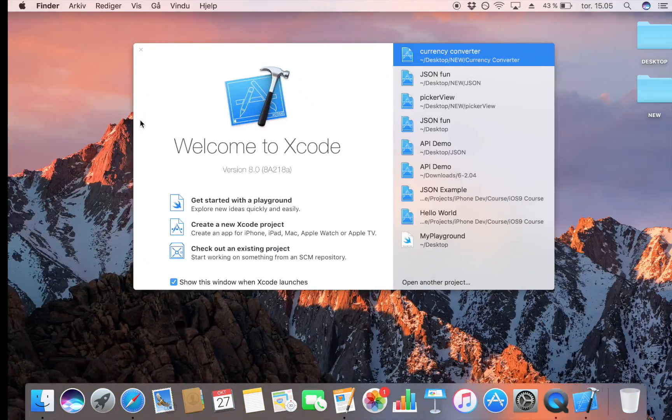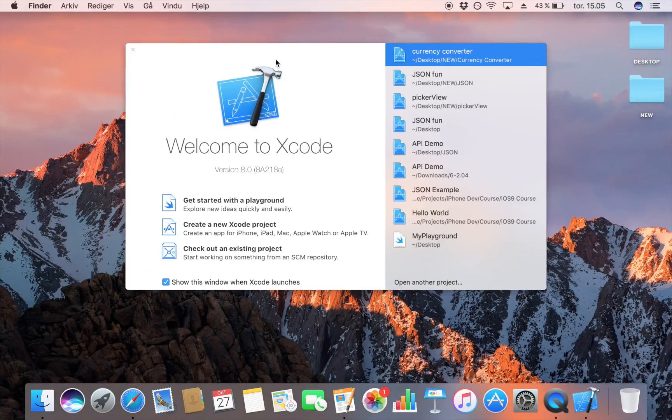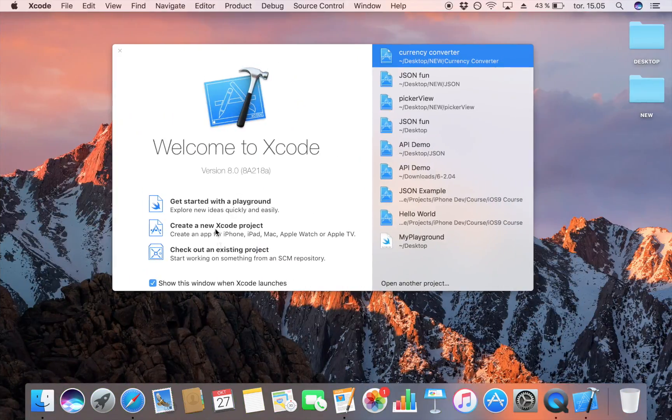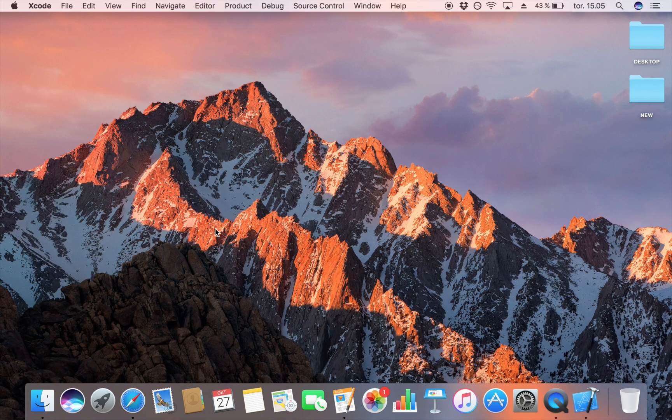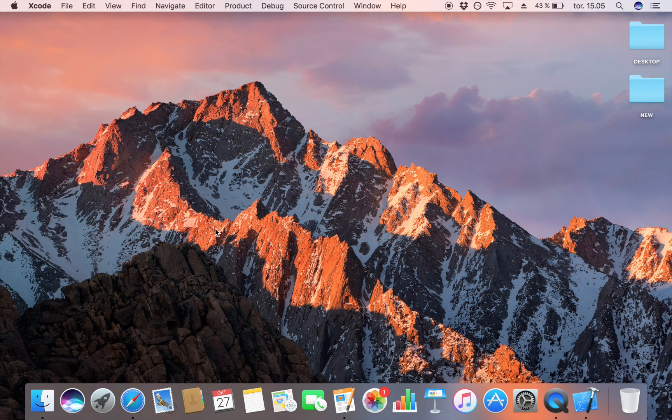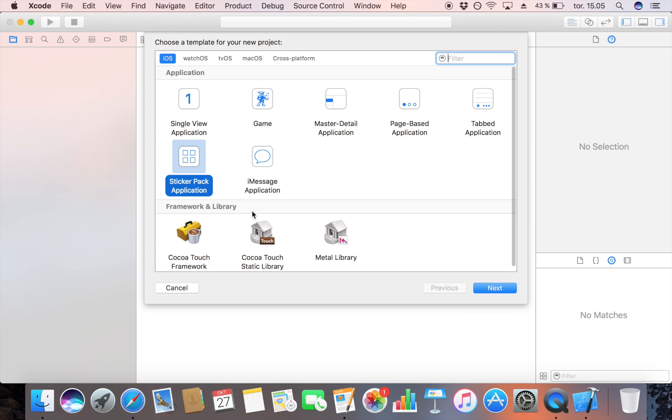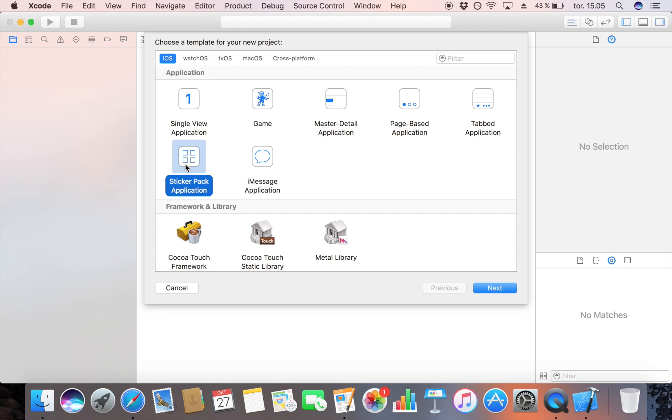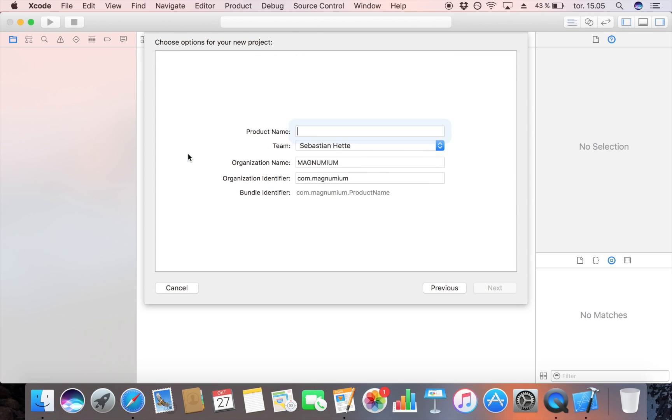The first step is to open Xcode and create a new project. Here is where the difference is. Instead of creating a single view application, we are going to create a sticker pack application. Select that and then click next.